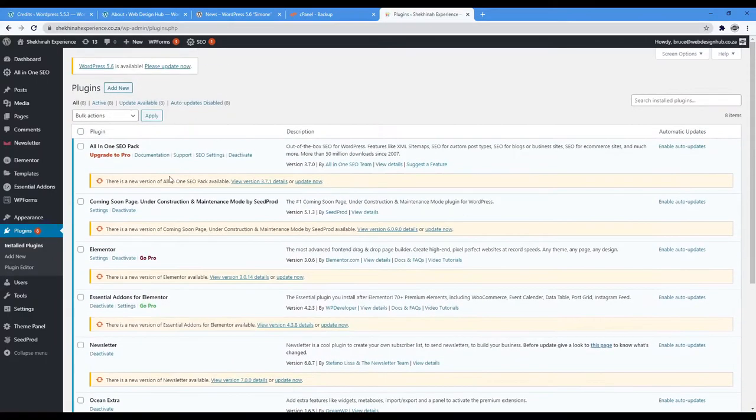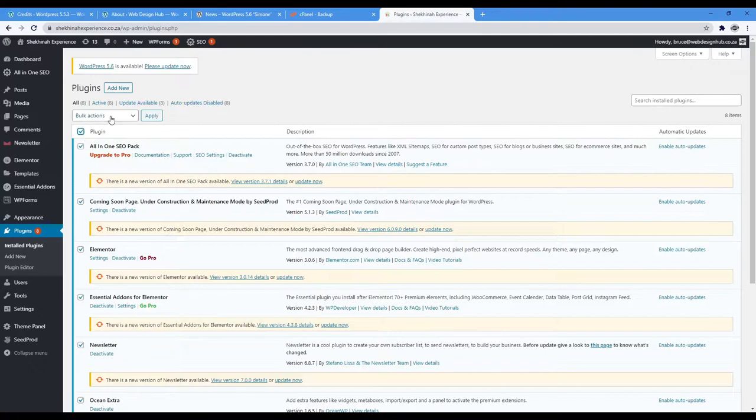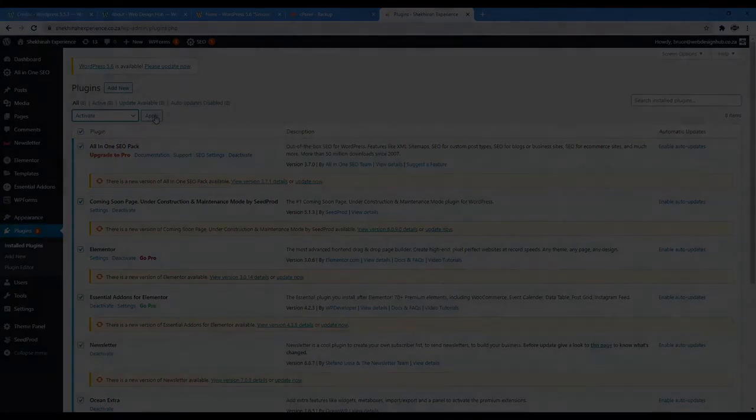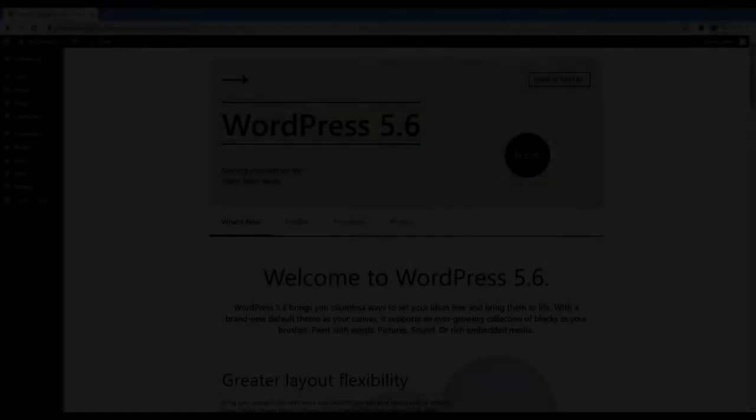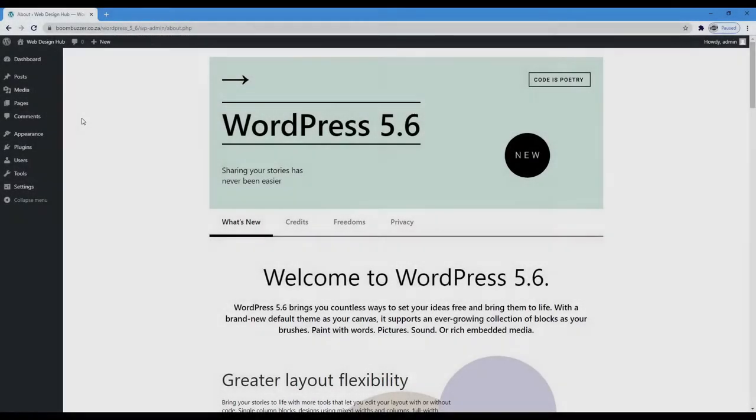And just to add here, I did notice a performance increase in version 5.6, which I share a quick word about at the end of this video. Now onto what's new in WordPress 5.6.